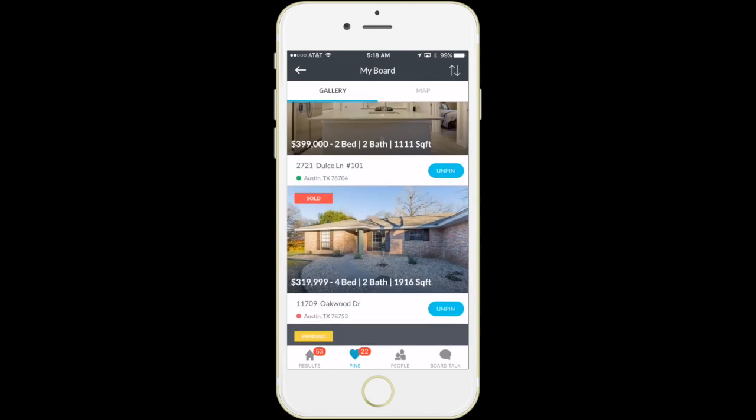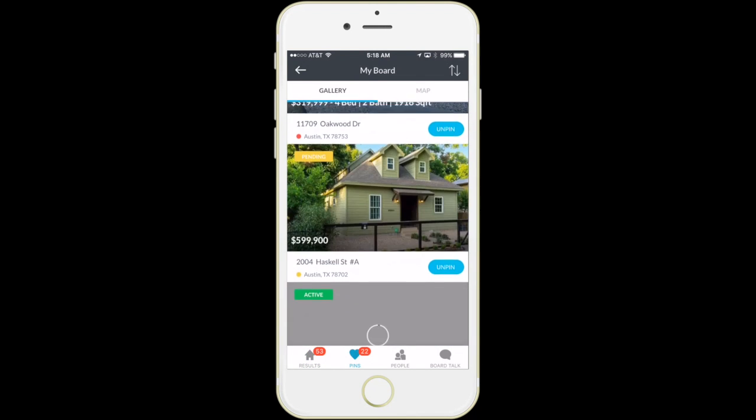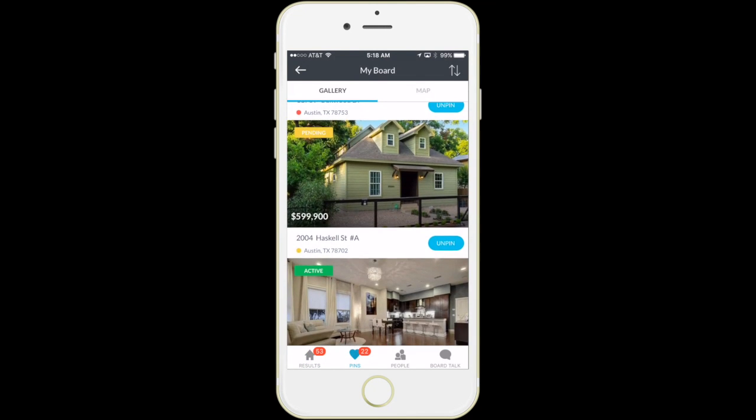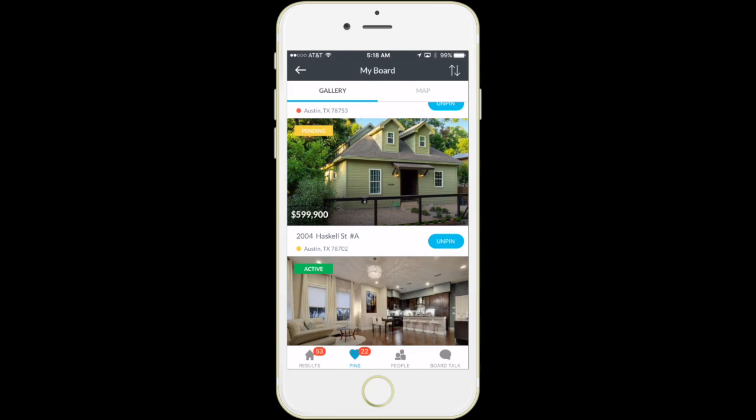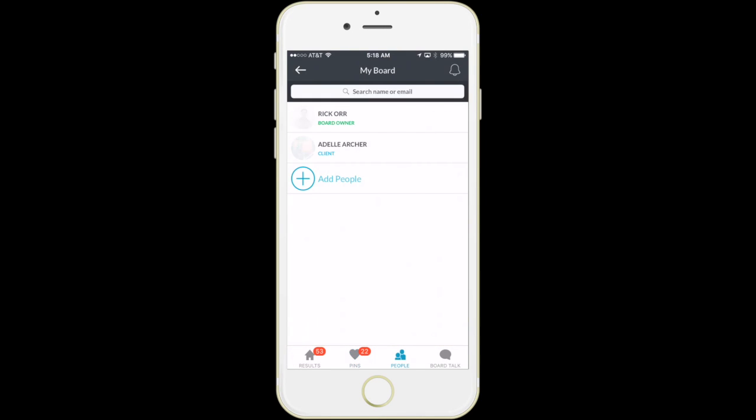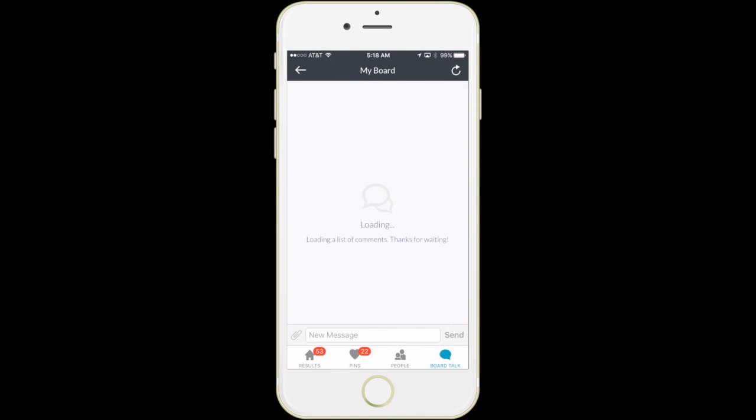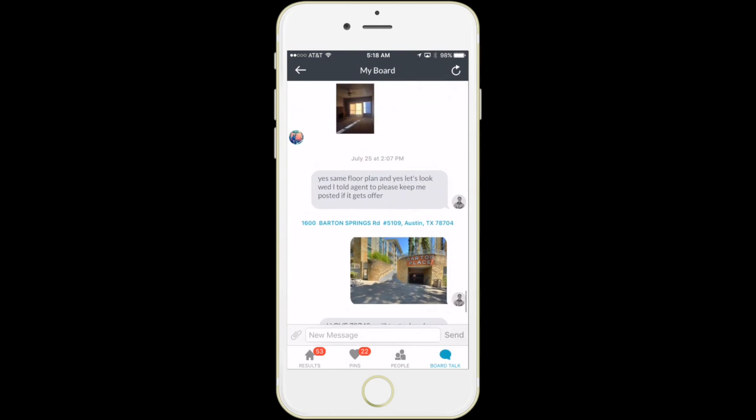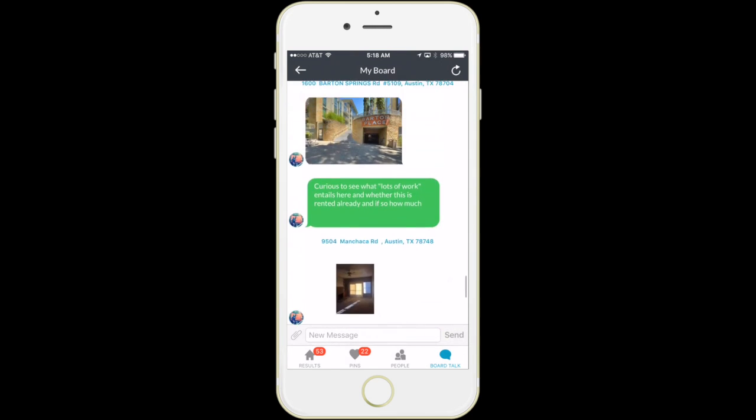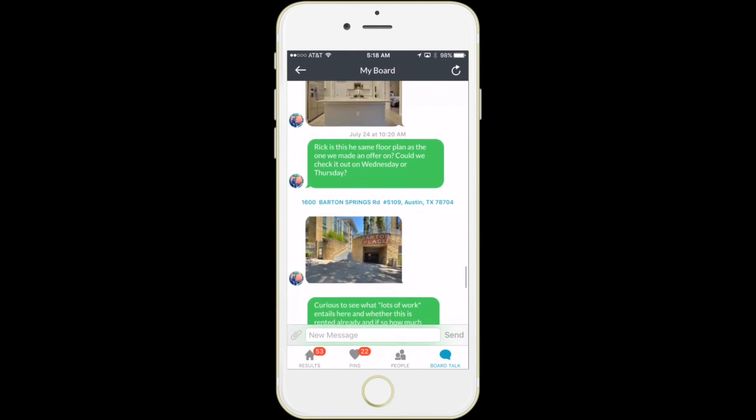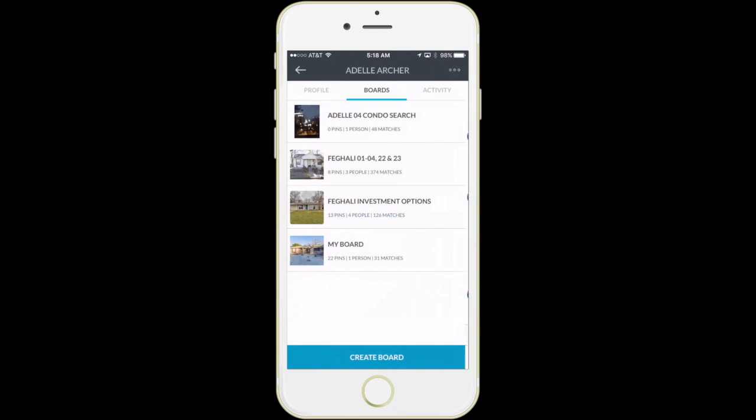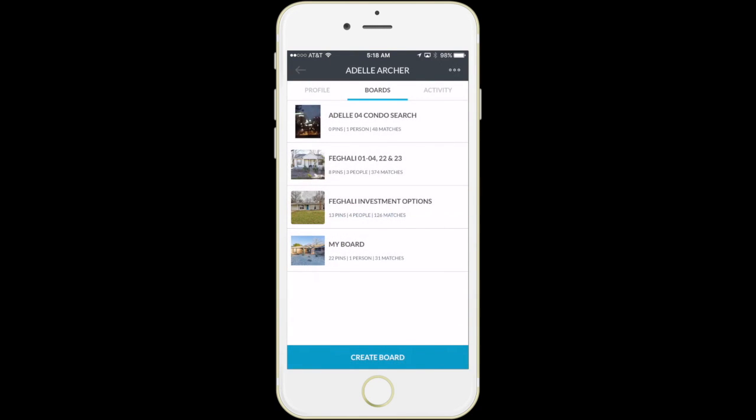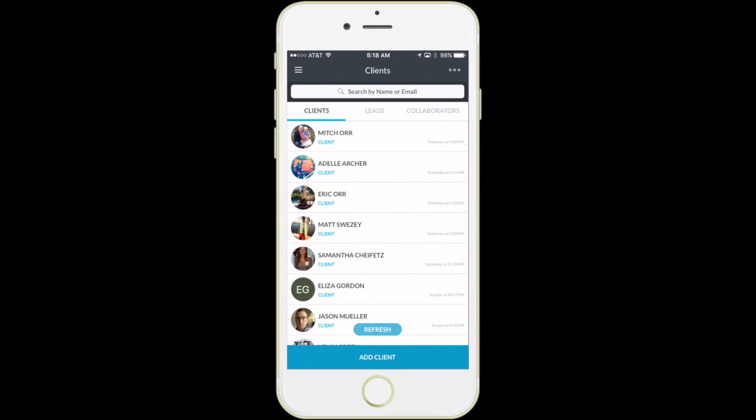On the boards you can see everything that the client has saved collected into one simple place, every person that the board is shared with, and then every bit of the conversation that's happened from the very first time that your client began searching.